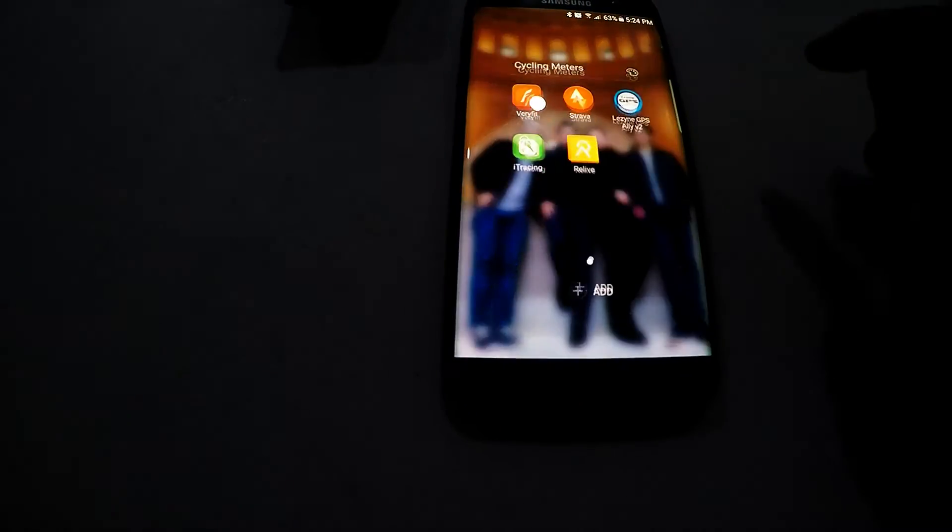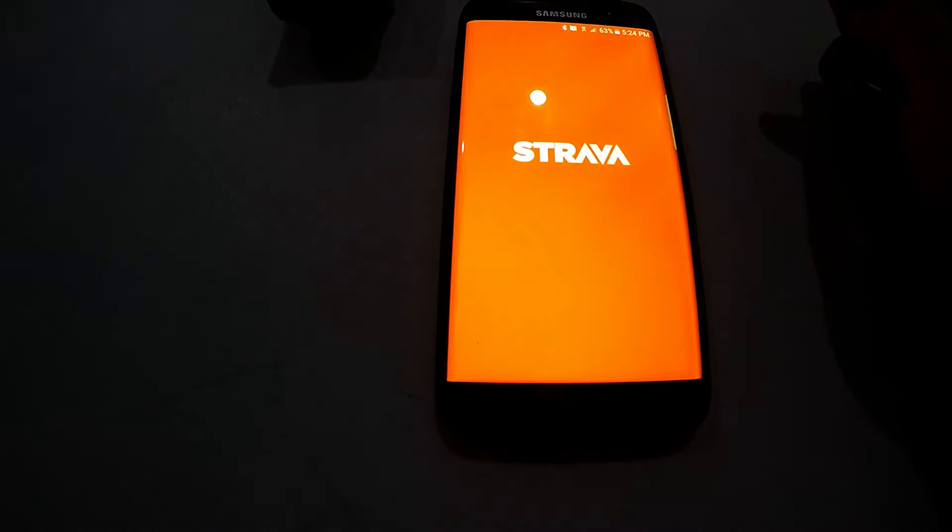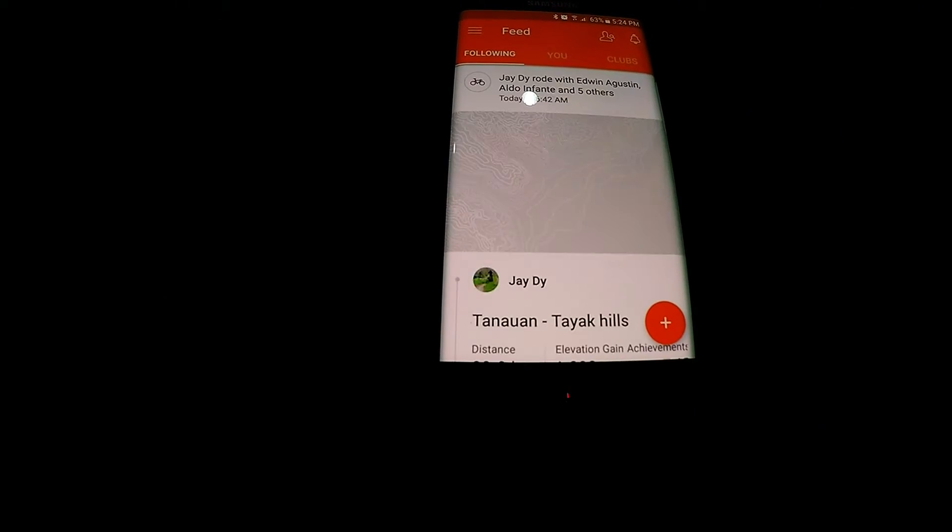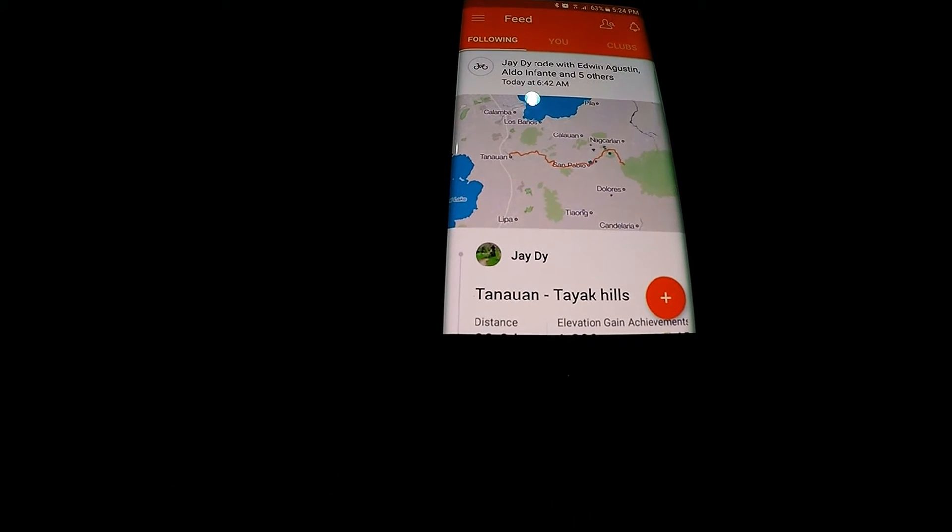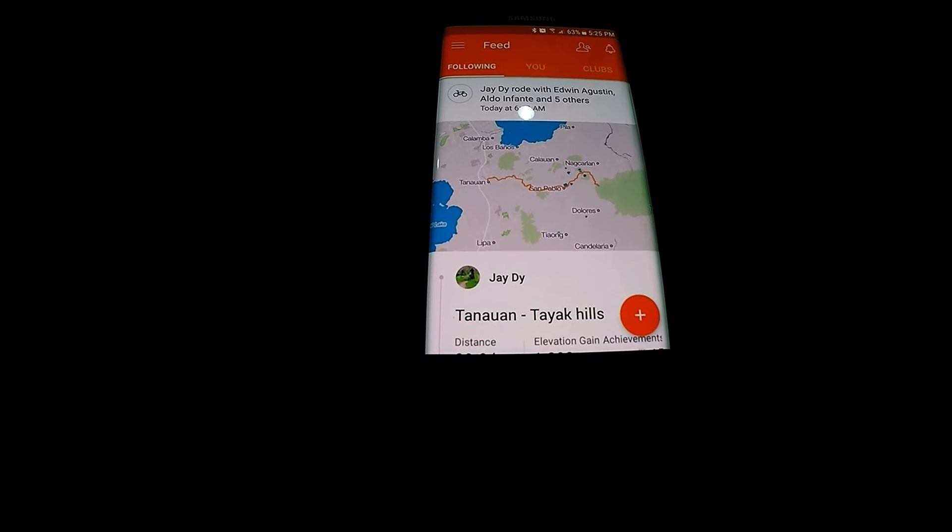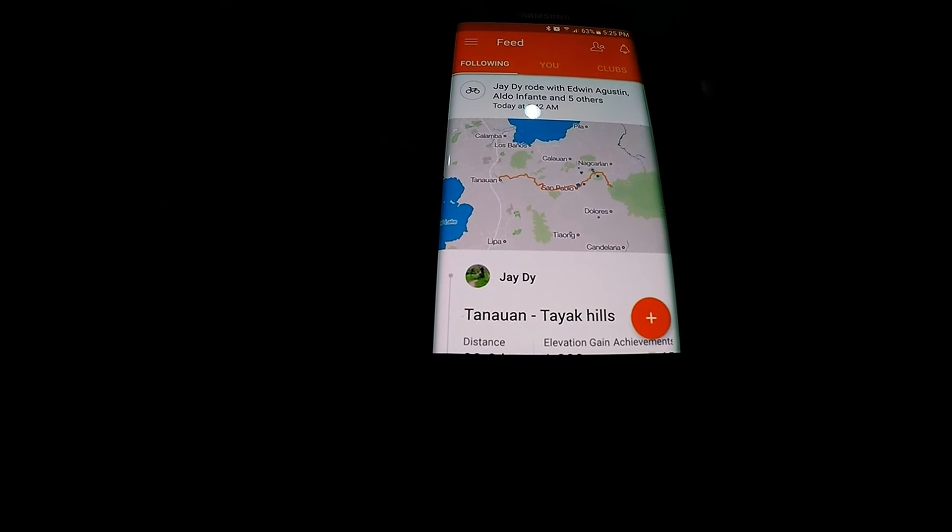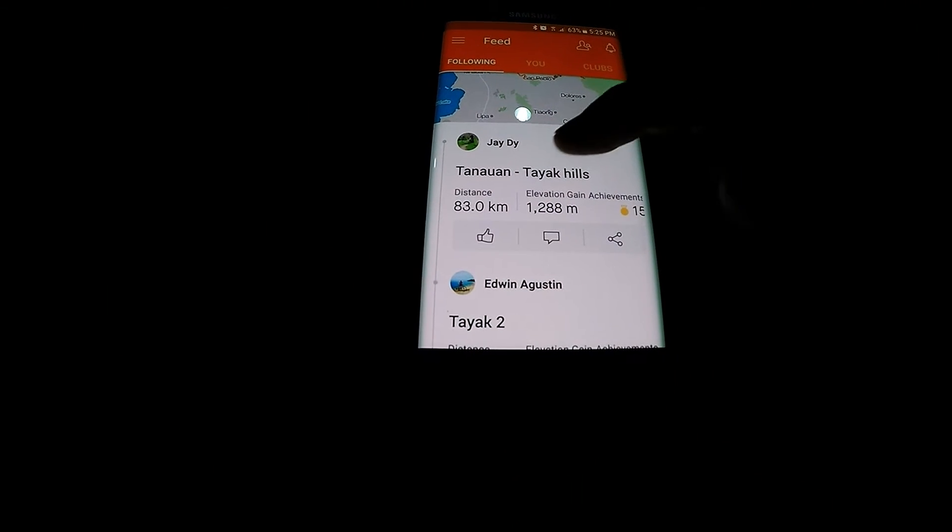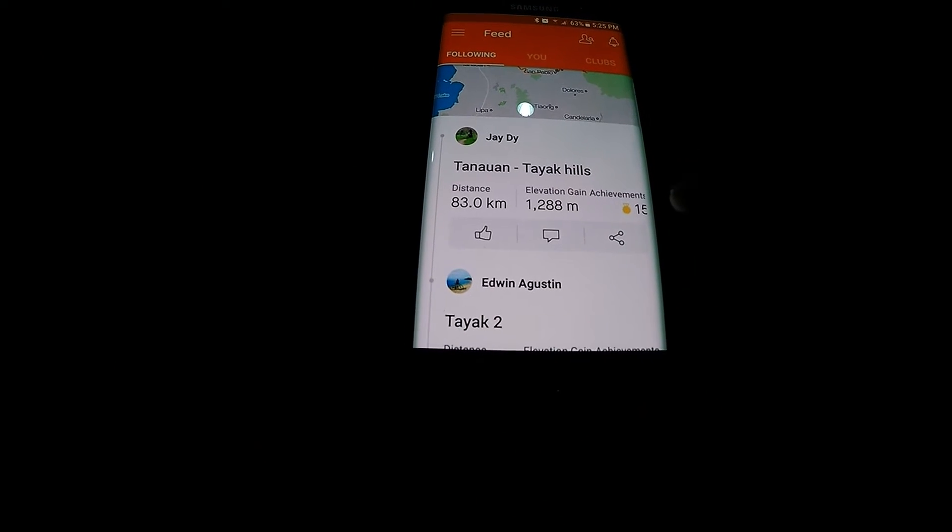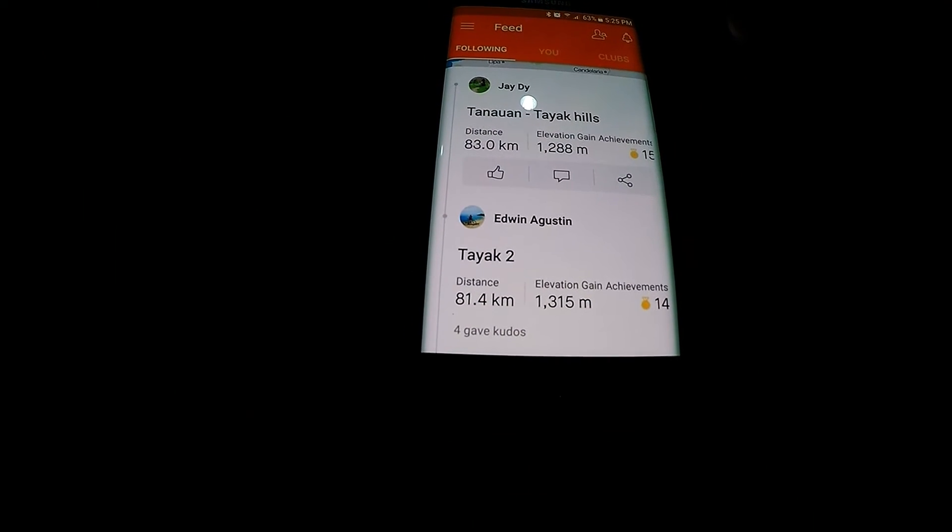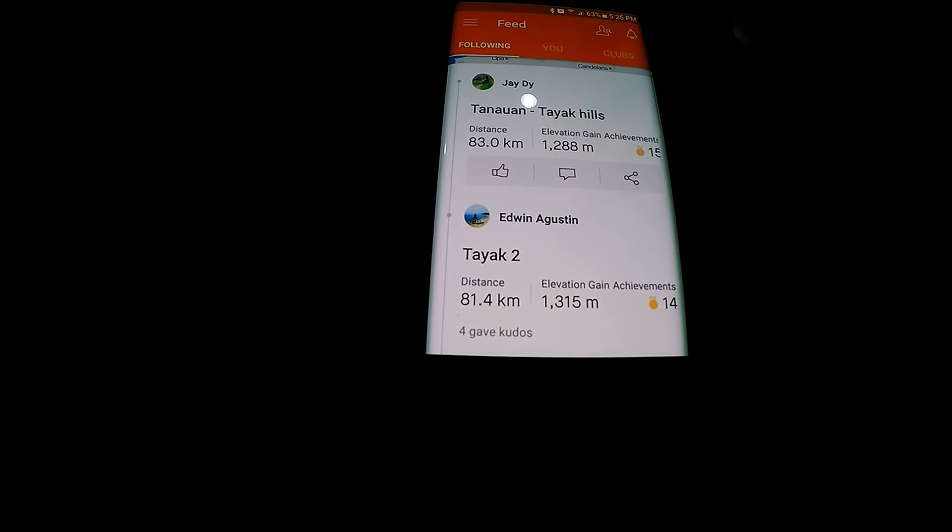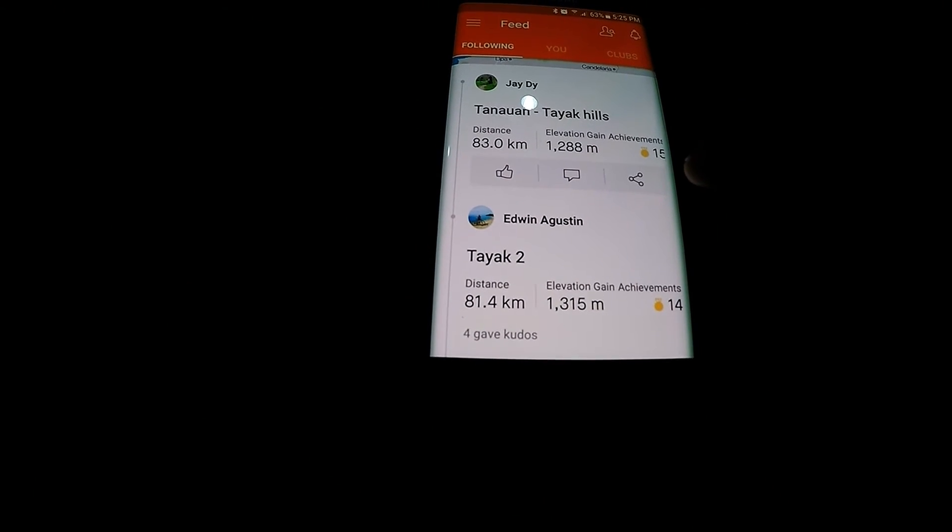So what we will do now is check on Strava and there you go it's automatically uploaded. Once you sync everything, you see the name Tanauan Tayakiles that we just did at the syncing mode of the Lezyne Super GPS Ally app. It's about 83 kilometers and I have 15 achievements.